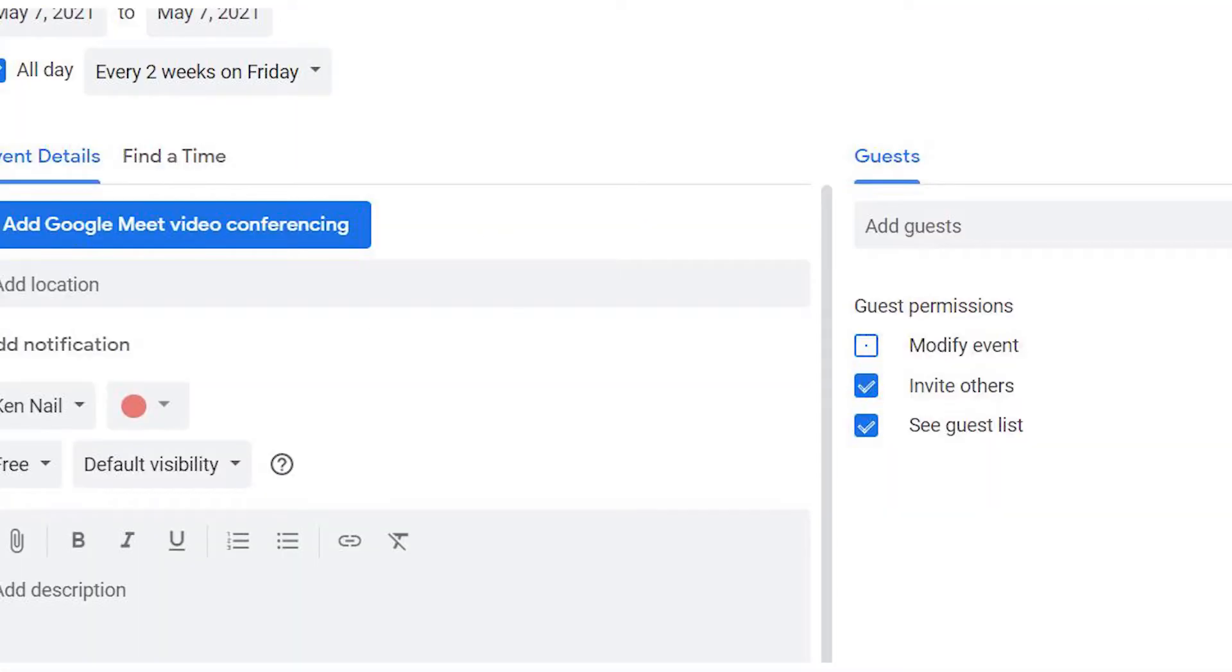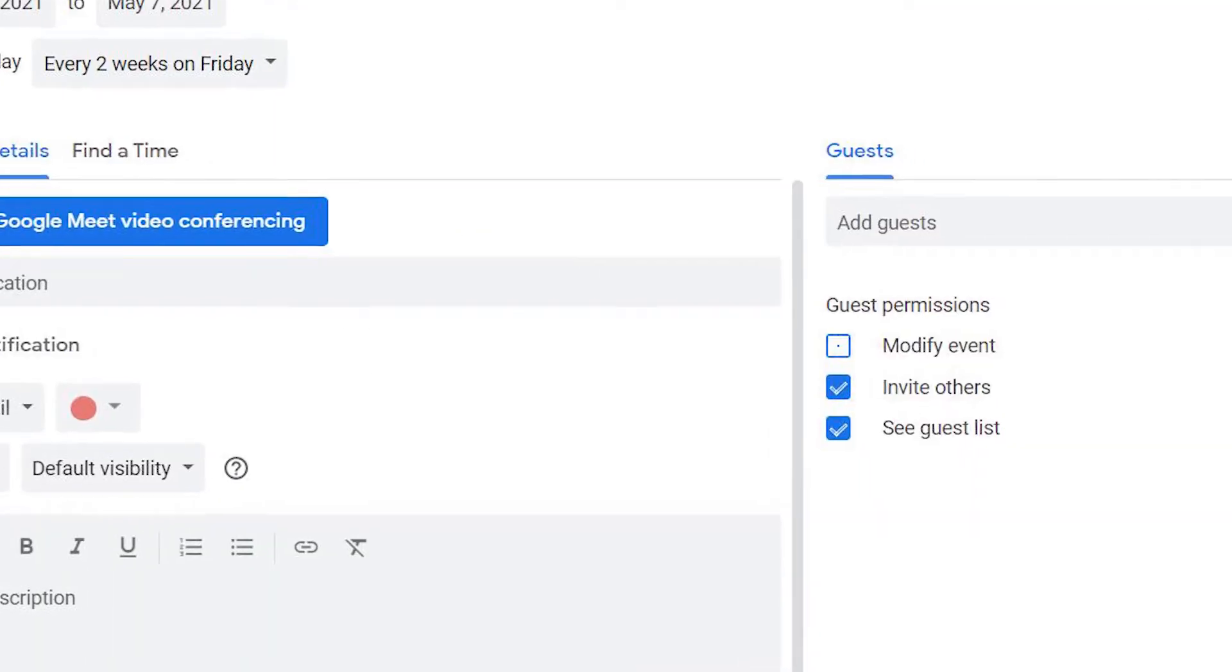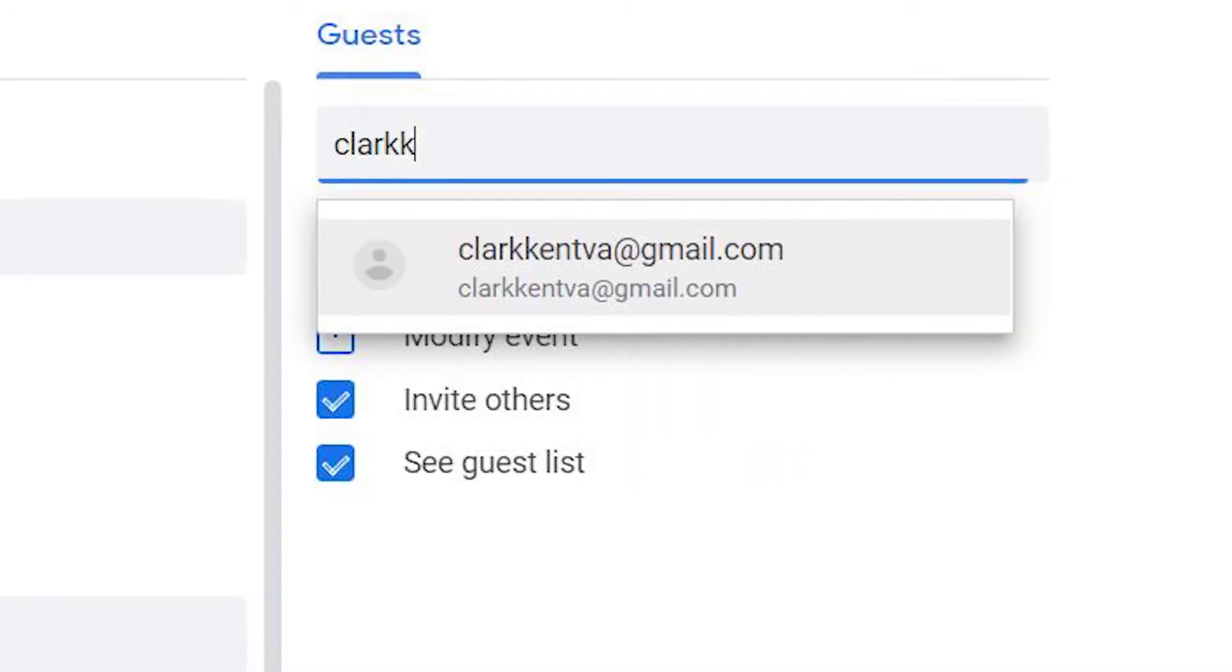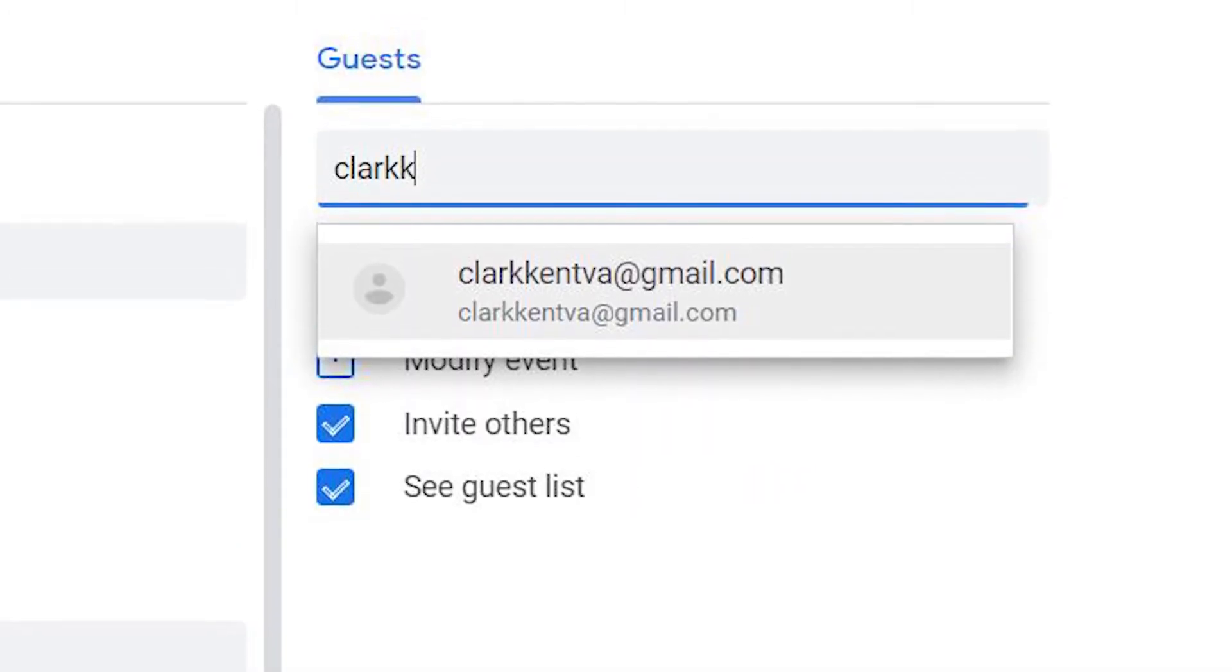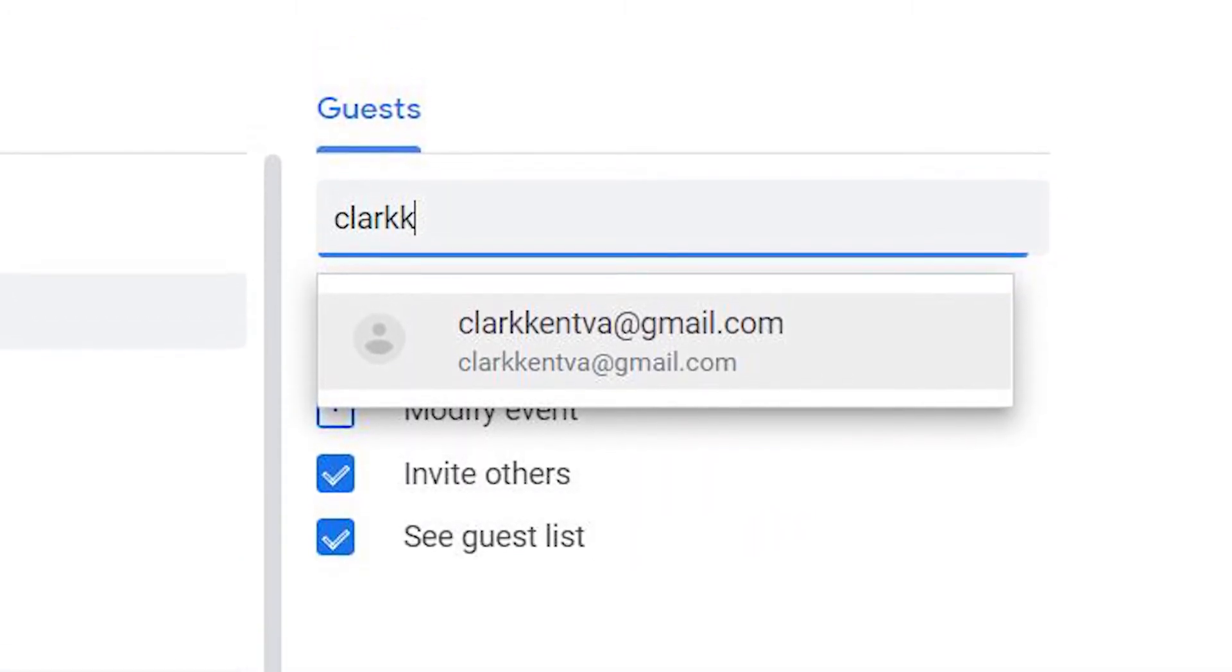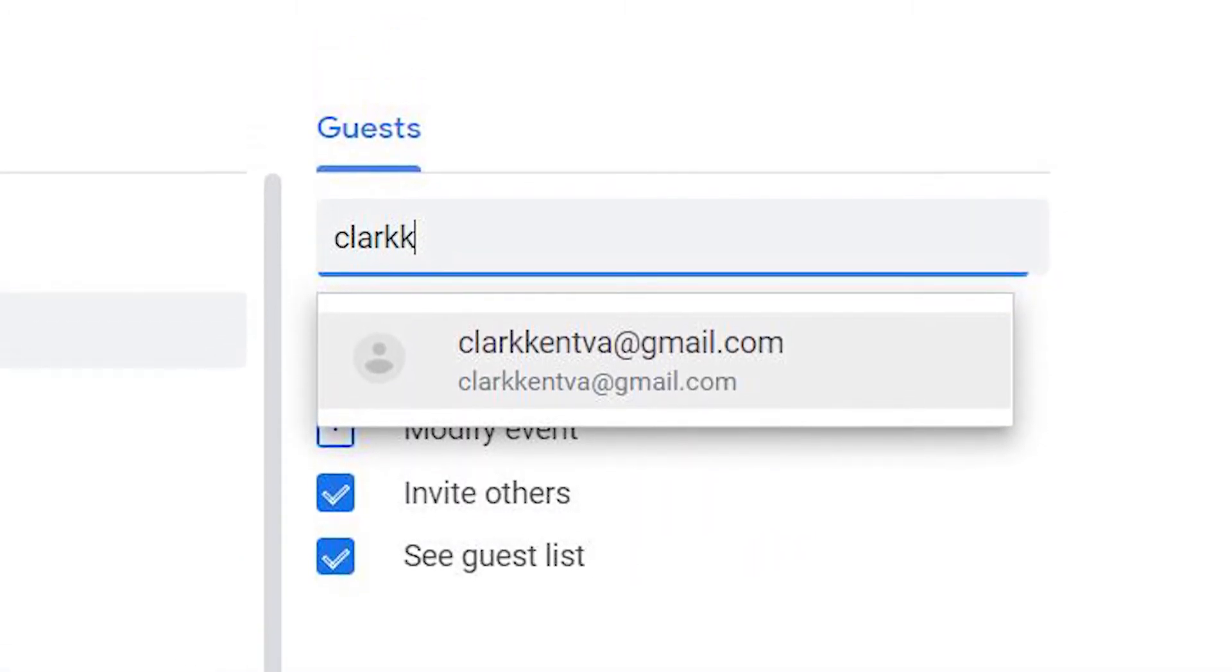Go to Guests on the right side of the form. Click the box and type your recipient's name or email address. If they're a contact, the address will populate automatically.